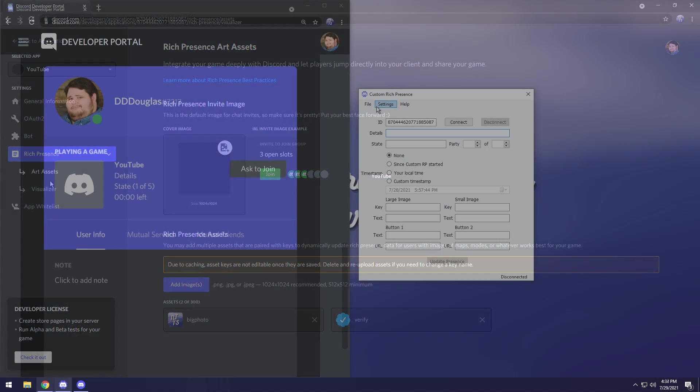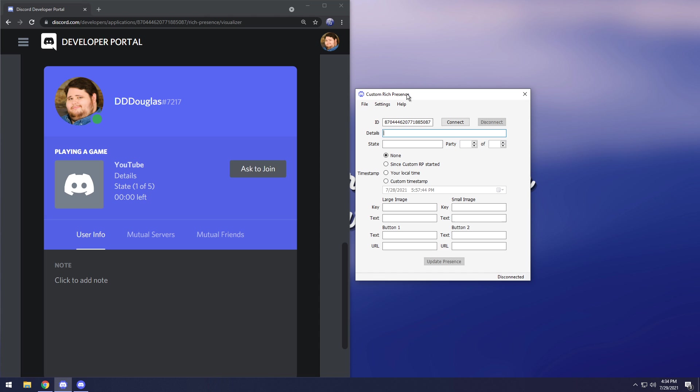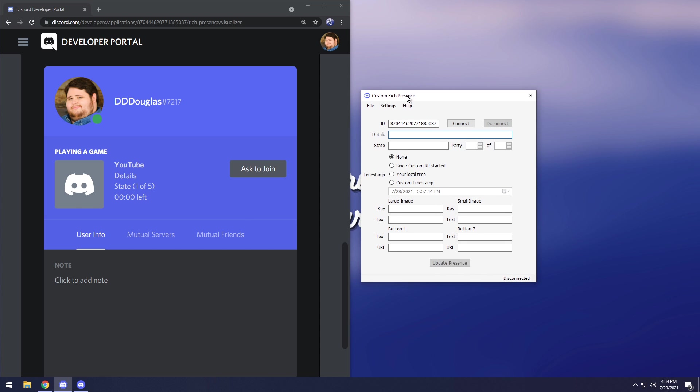Once those images pop up, go back to your Custom Rich Presence. Now you're going to have to look at the little thing on the left. We have YouTube so that's the name of your application, but then we have details, state, and then we have numbers and then we have a timestamp. In the Custom Rich Presence app for details you can put whatever you want. I'm going to put my YouTube channel.